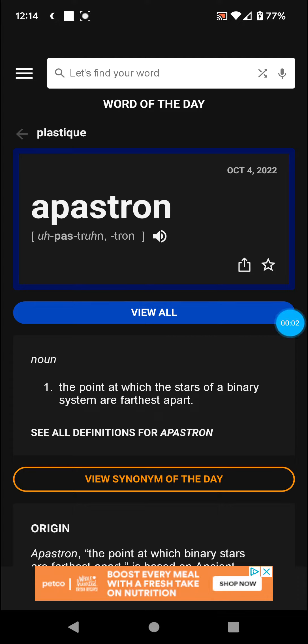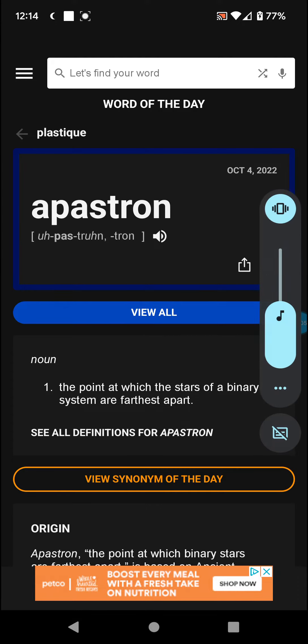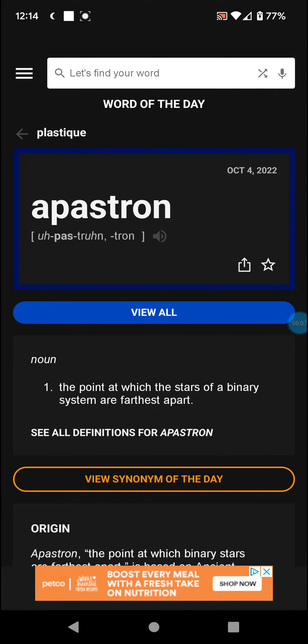Welcome back with Word of the Day, which is... APASTRON — the point at which the stars of a binary system are furthest apart.